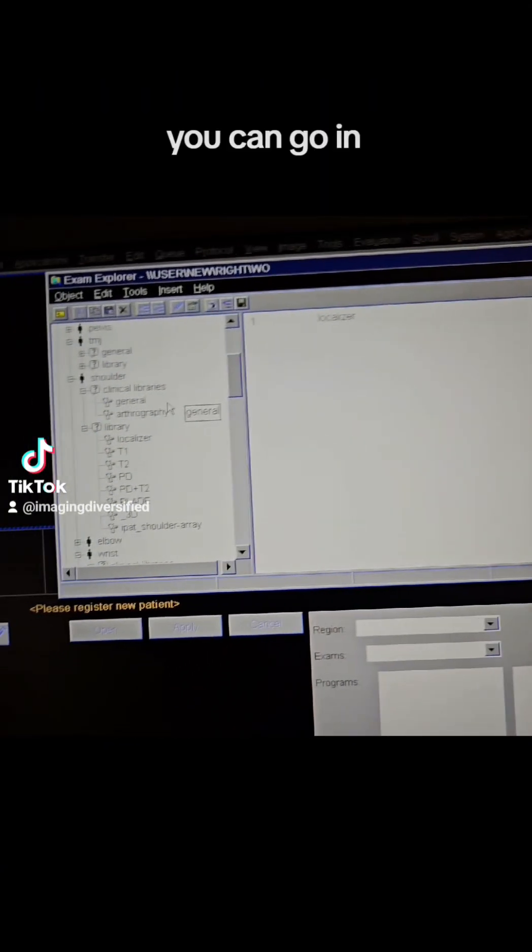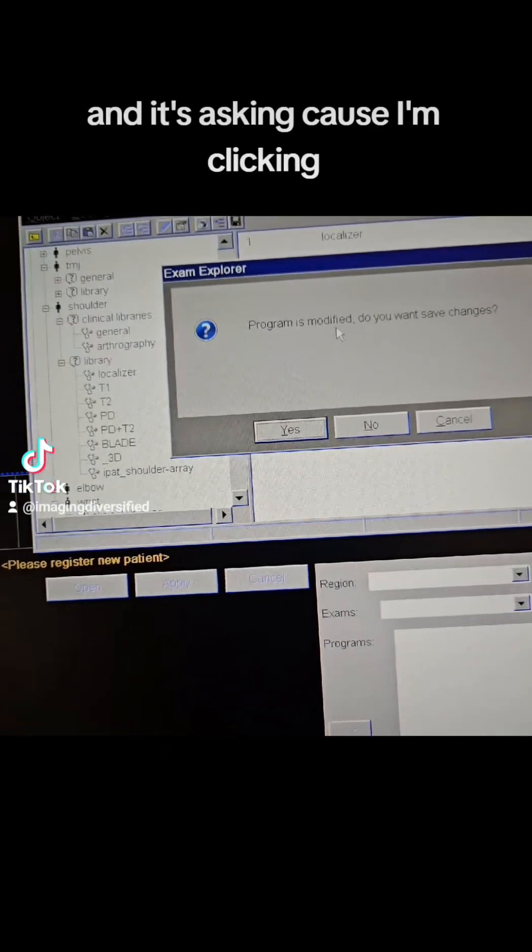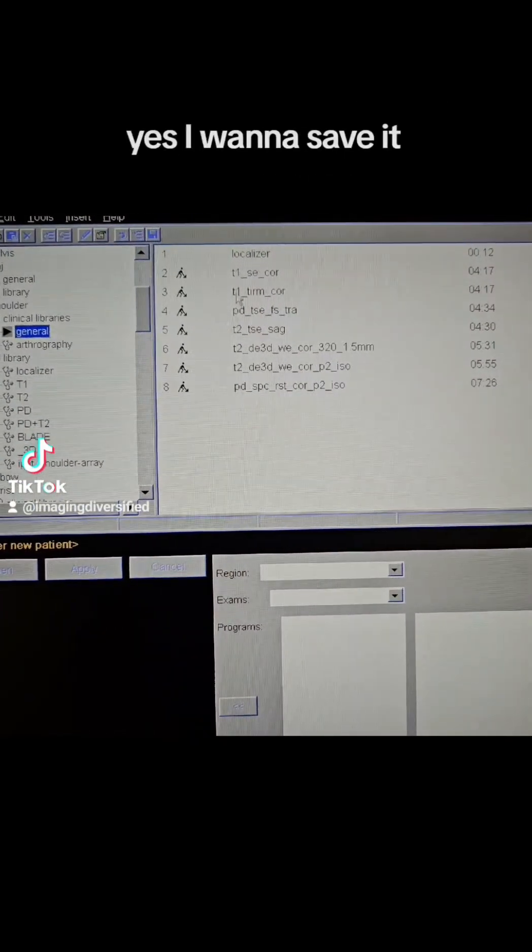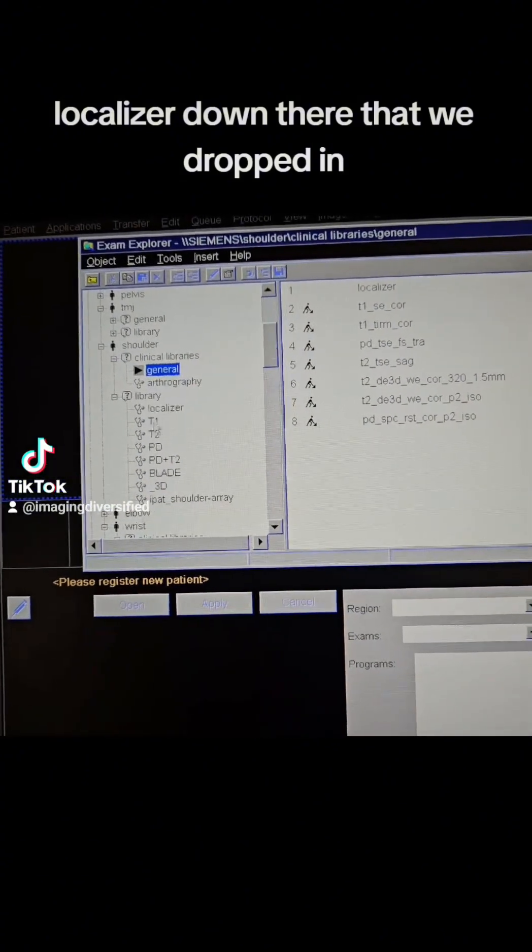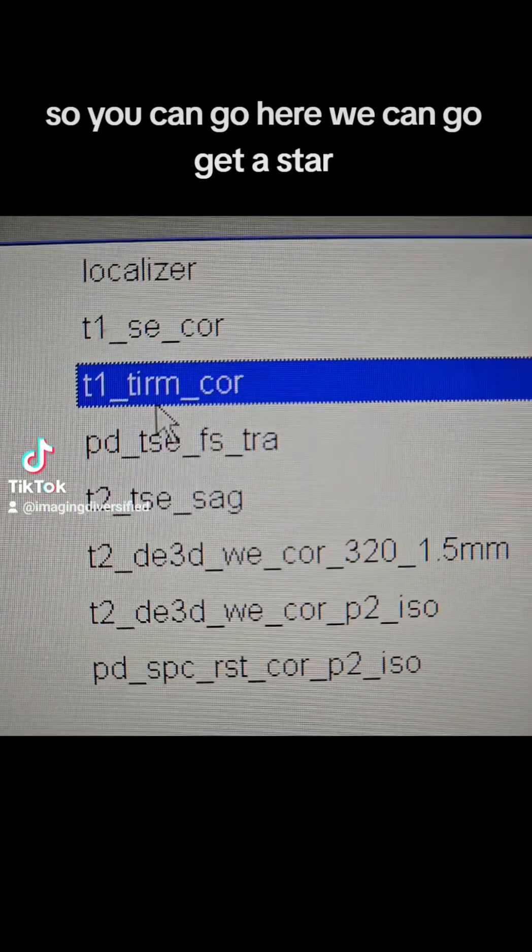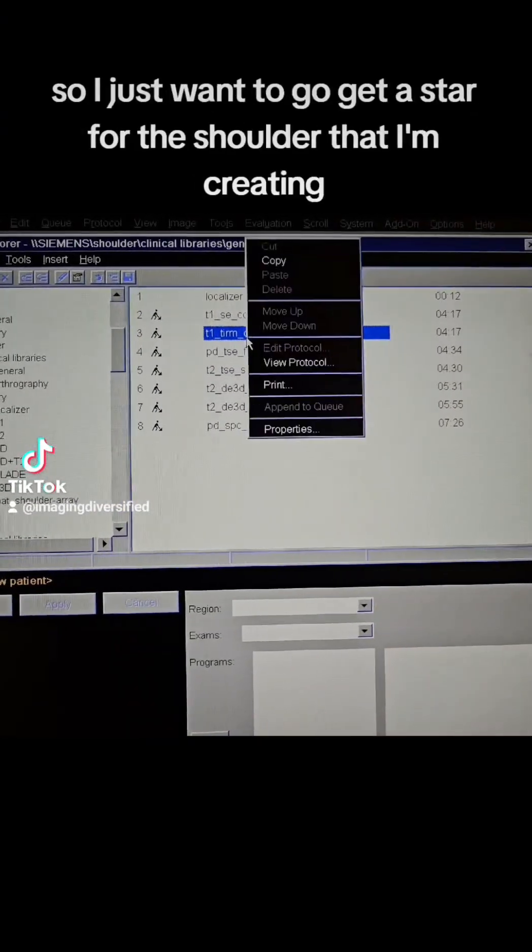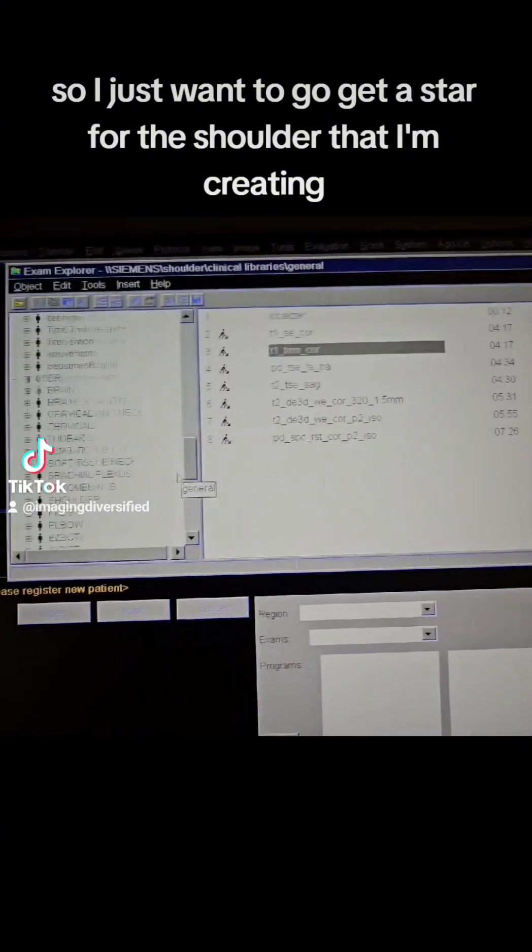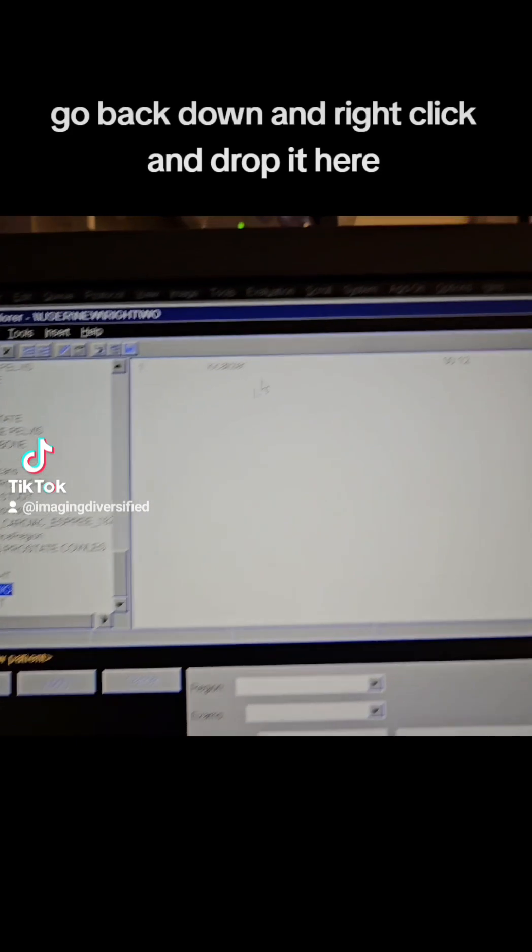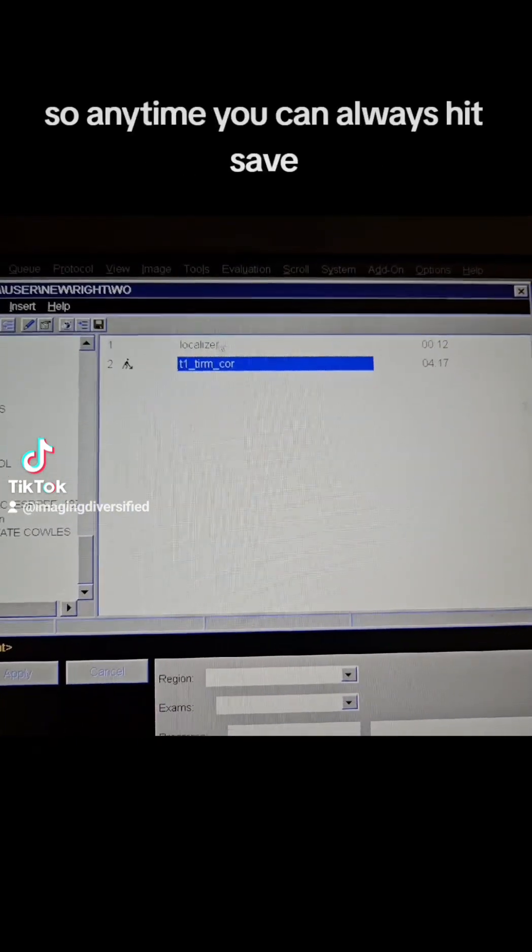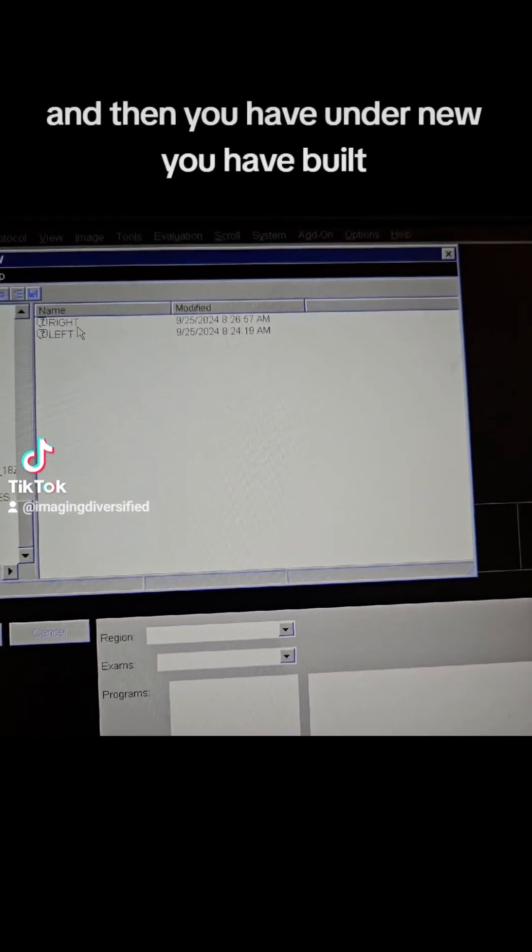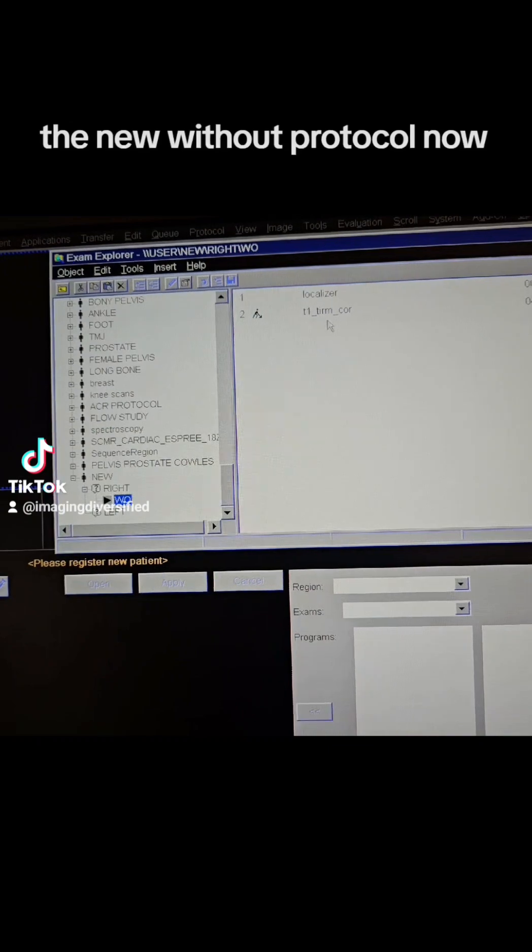You can go in, go back over here. You can drop maybe, and it's asking because I'm clicking, my program is modified. Do I want to save it? Yes. I want to save that localizer down there that we dropped in, so we can go here. We can go get a stir, and you notice the stir goes over to I and the R for inversion recovery. So that's how I just want to go get a stir for the shoulder that I'm creating. Go back down, and then right-click and drop it here. So anytime, you can always hit save, and then you have under new, you have built a new without protocol.